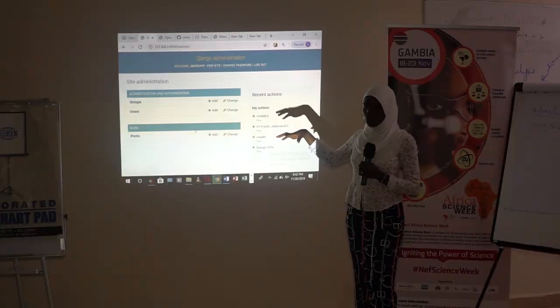We've just ended our Django Girls workshop, which was a one-day workshop. Basically, we trained women on how to build a website.